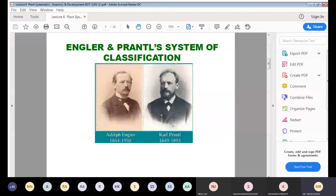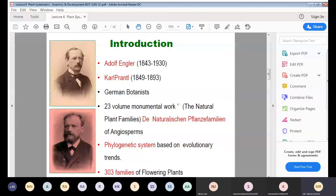Adolf Engler and Karl Prantl are two German botanists who proposed a classification system of plants based on their evolutionary relationships. They described about 303 plant families depending on their evolutionary relationships, and described them in a book known as 'Die Natürlichen Pflanzenfamilien'.